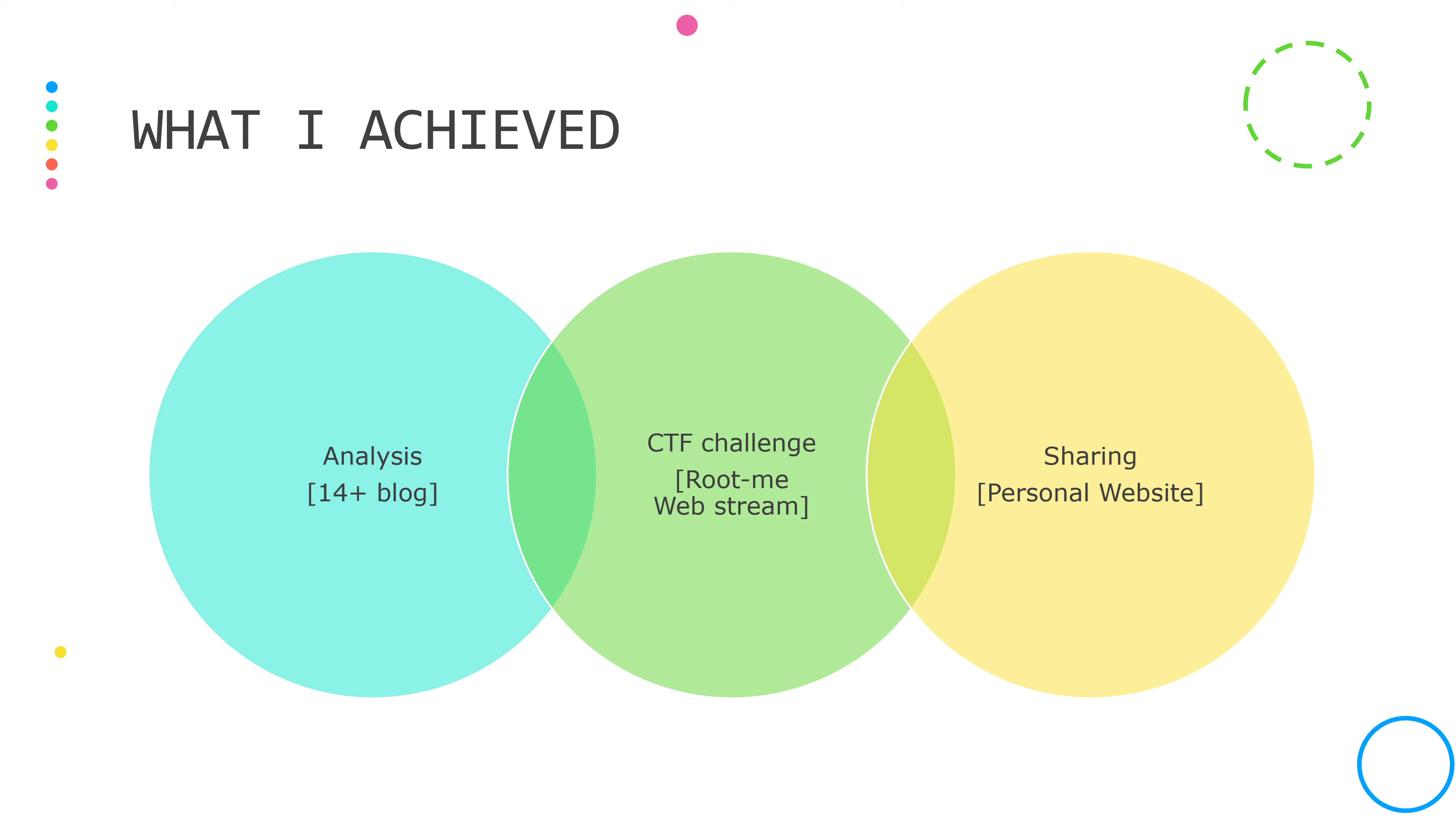I also developed a personal website, which allowed me to share more knowledge in the future.